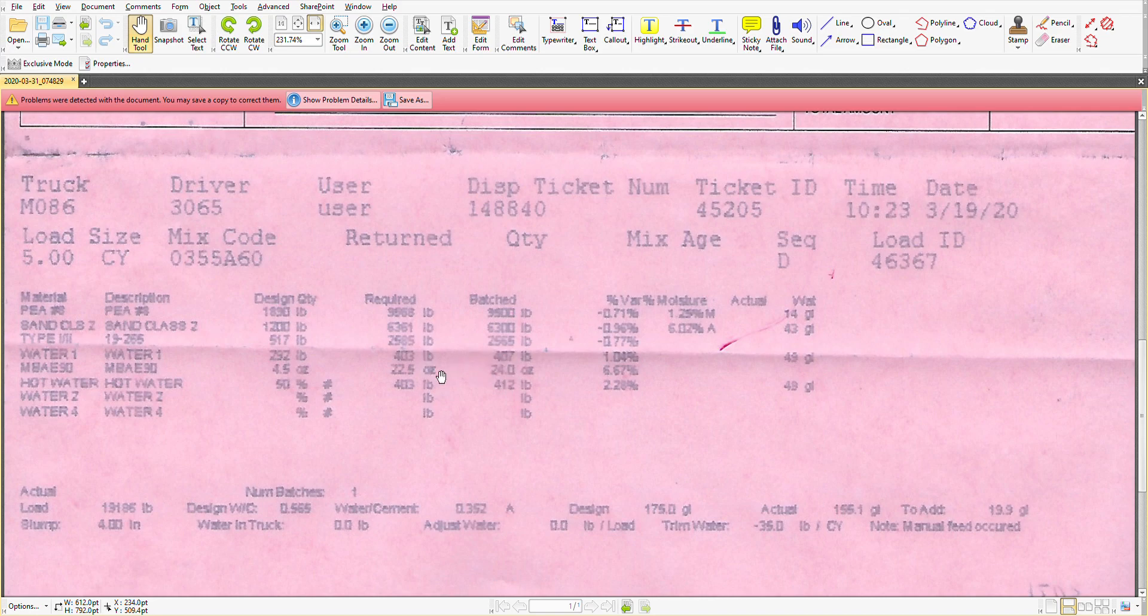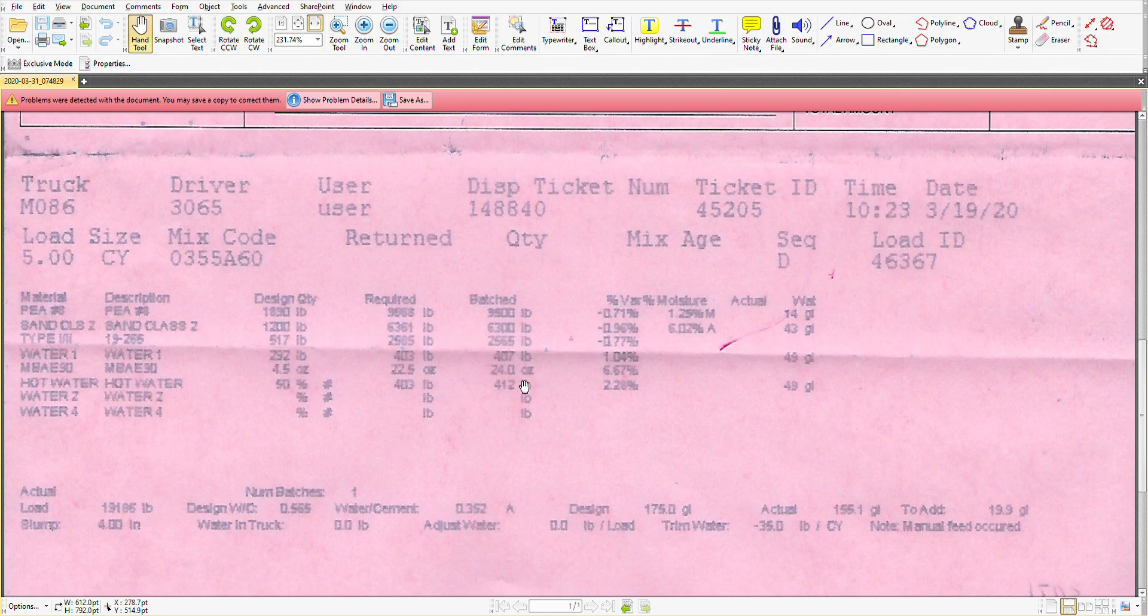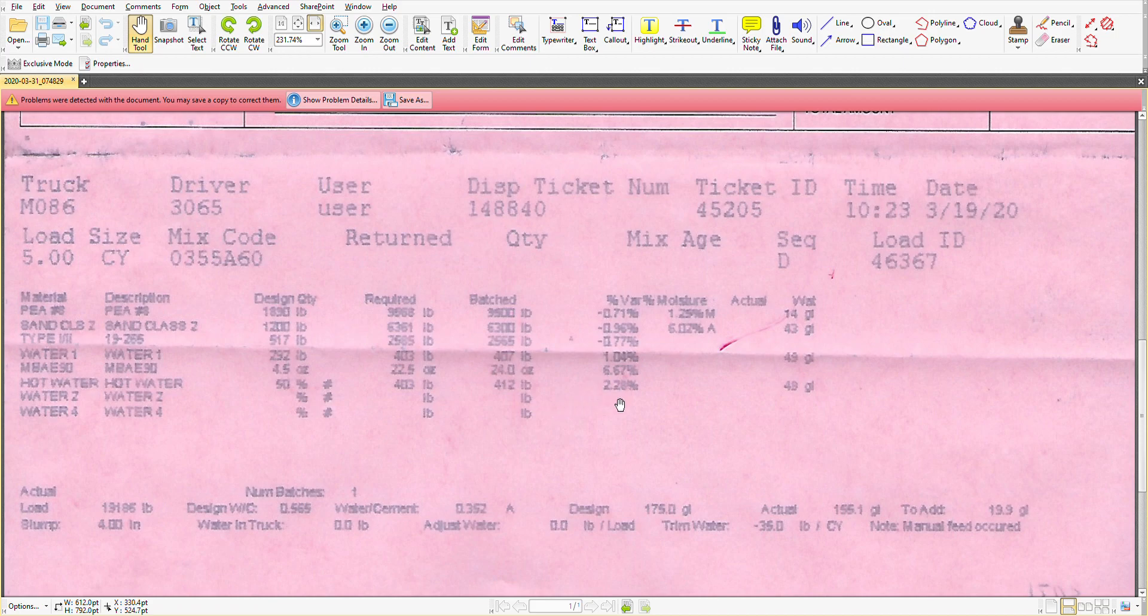The water, 403 pounds, so 1.04%. That admixture actually was 24 ounces, close to 7% more, and then a little bit higher on the water there.